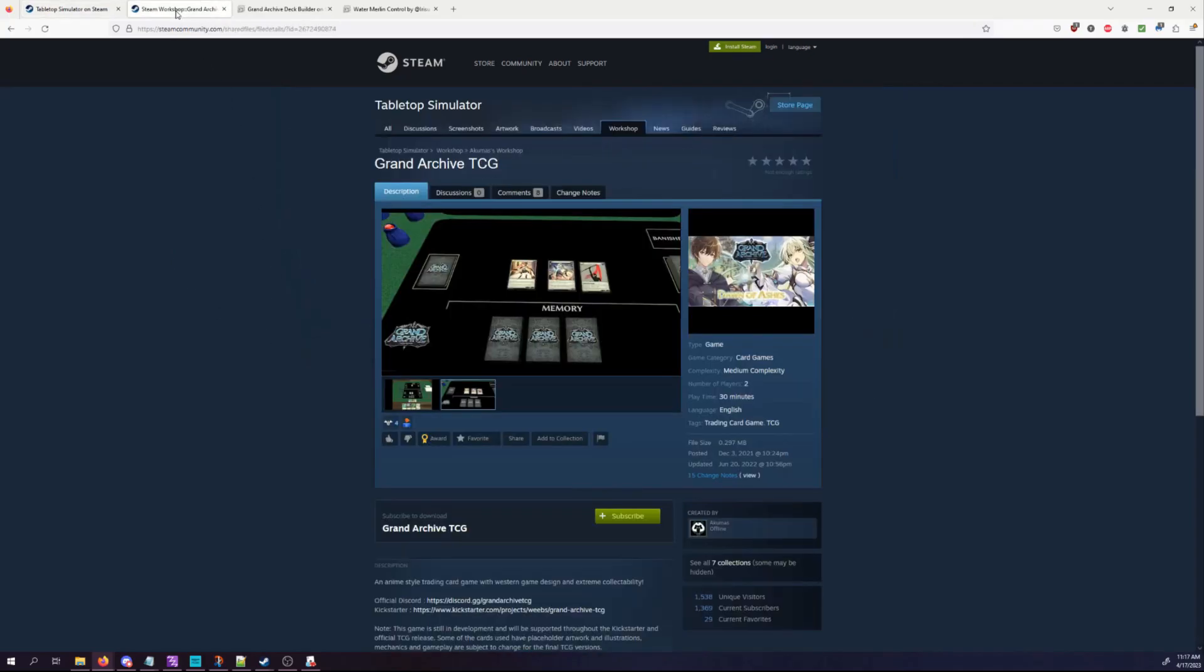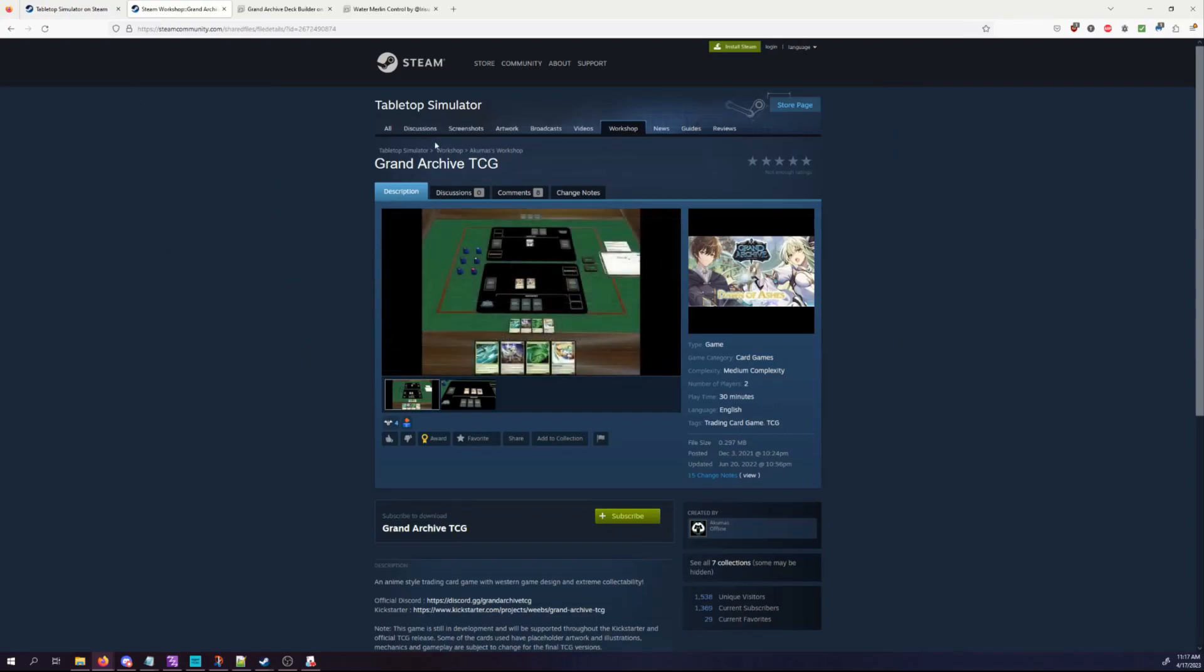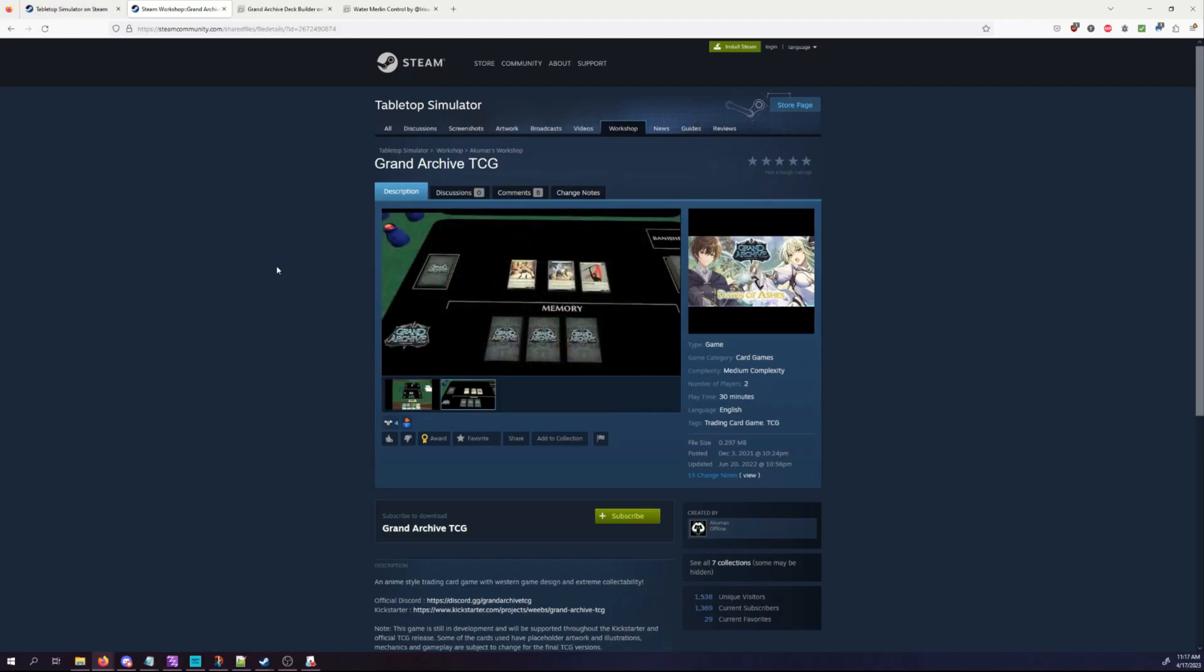On top of that, you're going to need this Grand Archive TCG Tabletop Sim workshop item. You can subscribe to it here. This is what's going to allow you to actually play the game, and I will leave the link to this in the description.